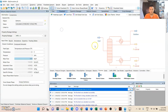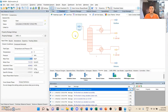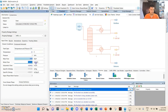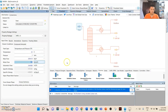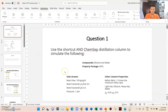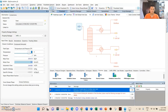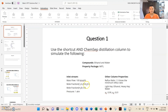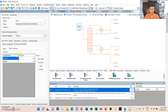Let's specify the variables stated earlier. For the inlet stream, the molar flow rate is 100 kilomoles per hour. Then molar pressure at 1 atm. Since there's no temperature specified, we'll put it as standard temperature, which is 25 degrees Celsius. For the compound amounts, it's equimolar — 0.5, 0.5 mole fraction. Accept. Our feed is specified.